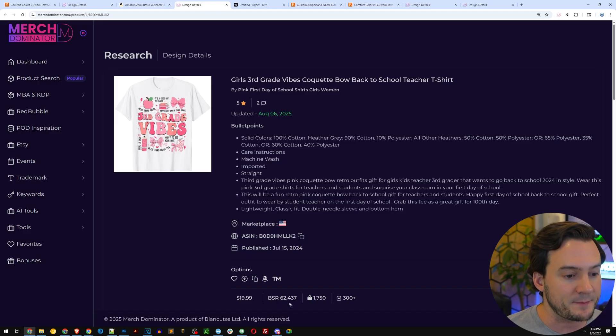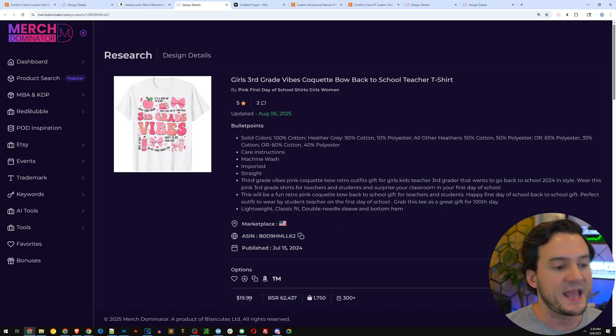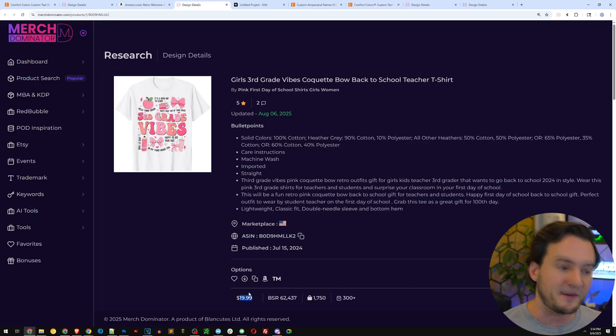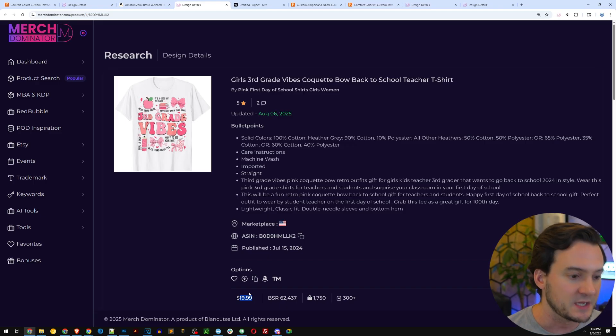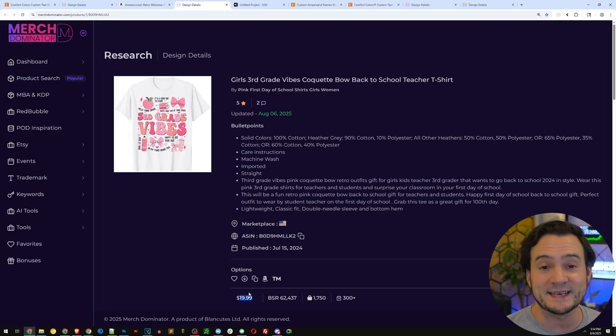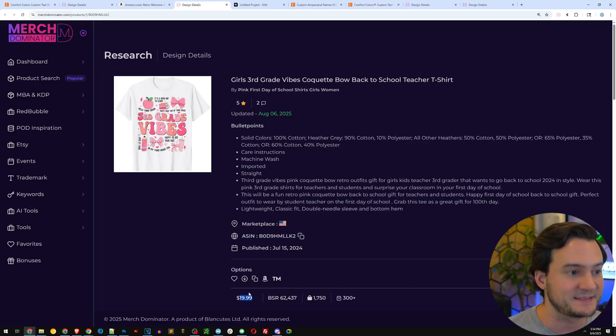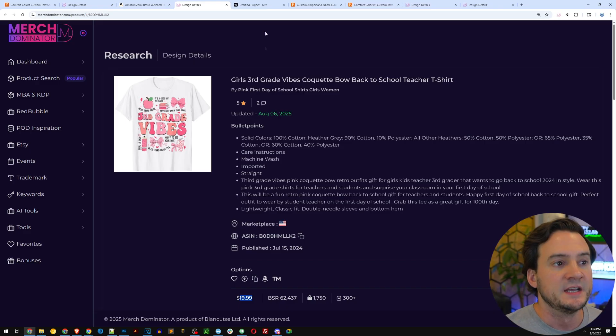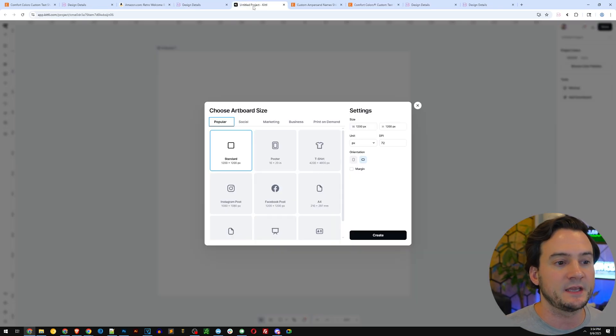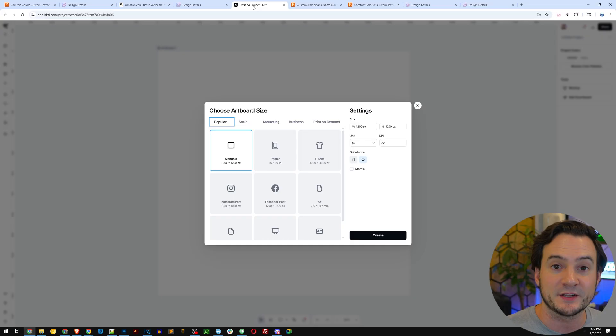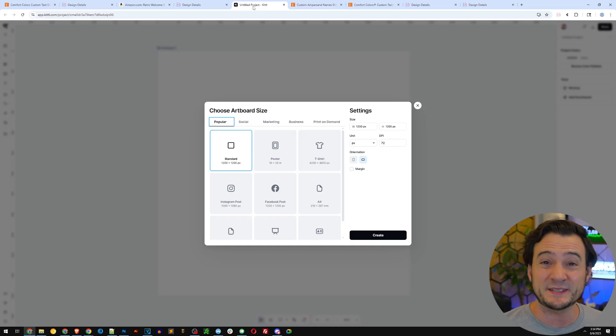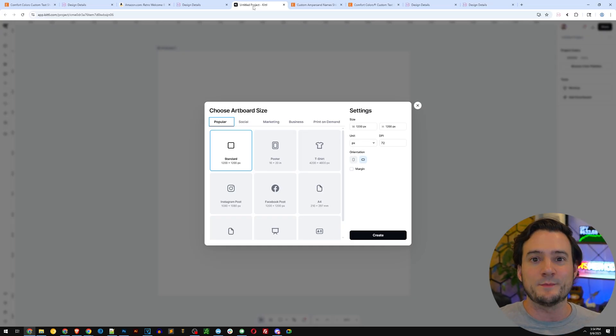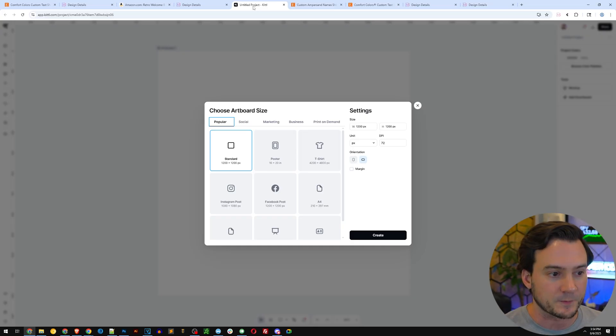It has a current BSR of 62,000 and it's priced up, so they're making more profit on this third grade vibe shirt priced at $19.99. It's got alternating pink and mauve colors. Let's jump into Kittle. I want to show you how to do this, because it wasn't possible just one month ago.